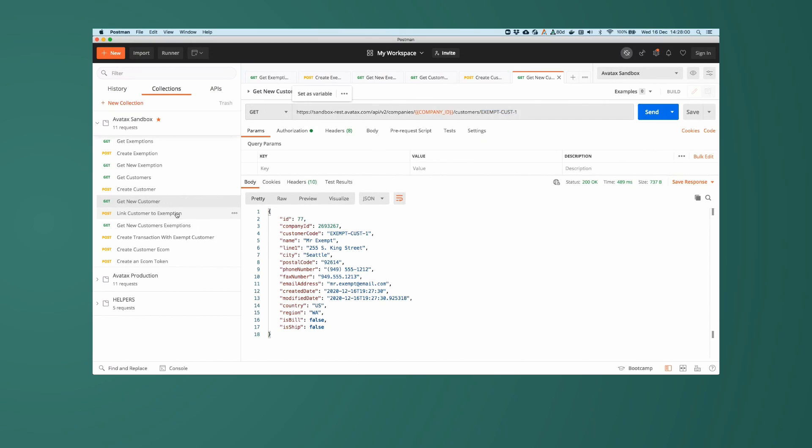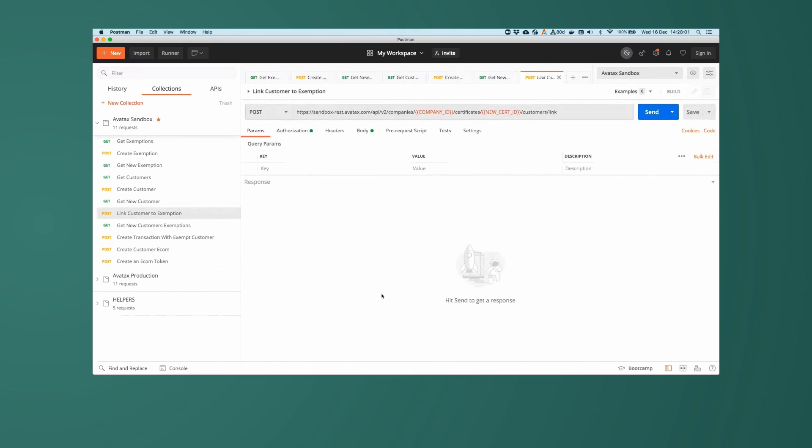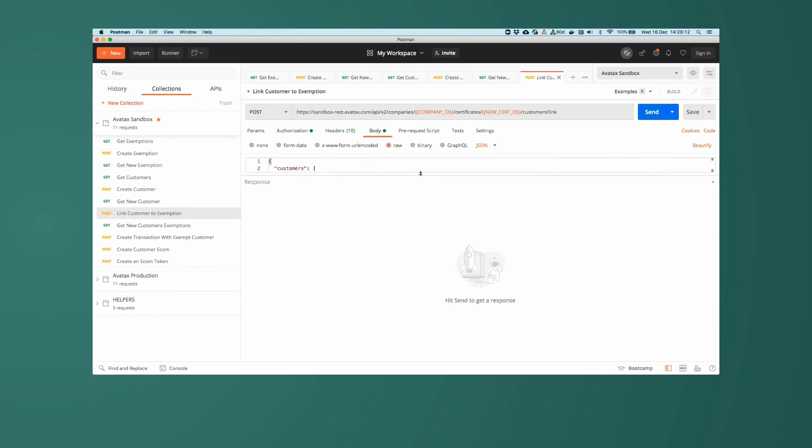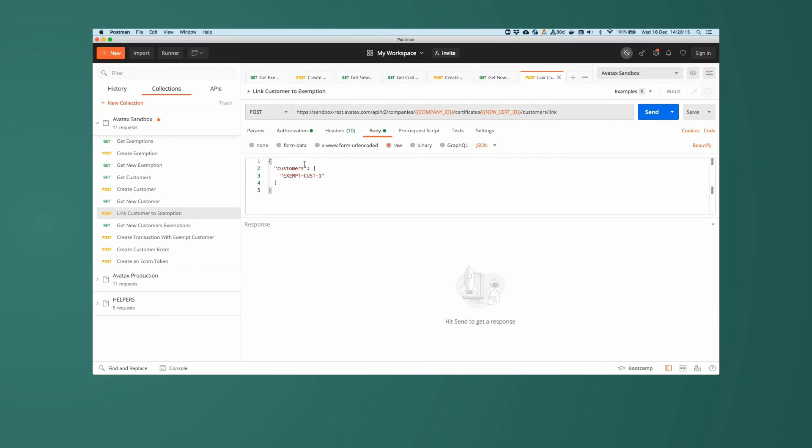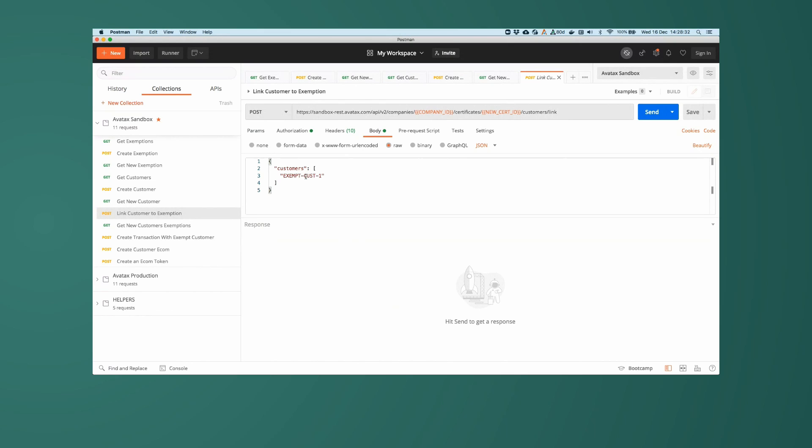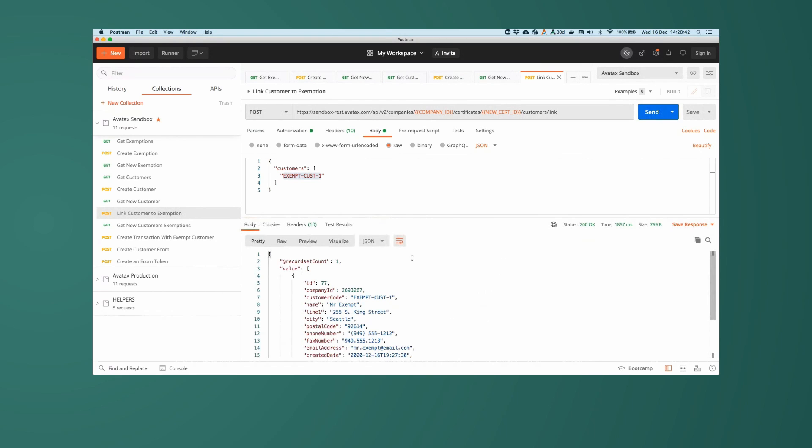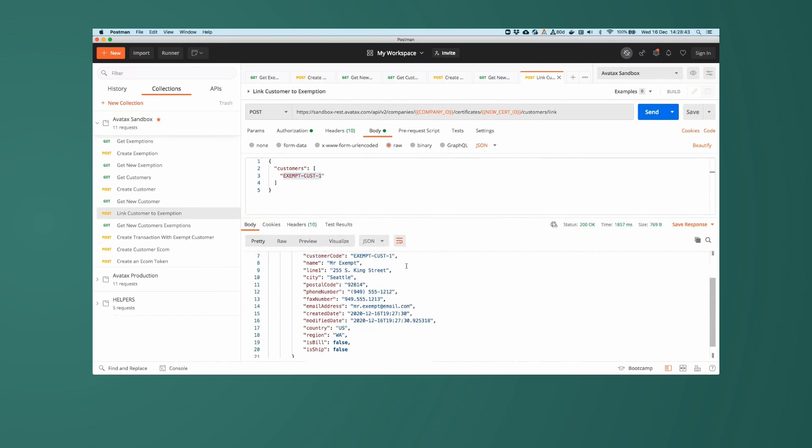Now, let's take that new certificate that we created, which is certificate ID of 88, and then link that new customer that we created, MrExempt, to that new certificate. So here, we're going to do a post to companies, company IDs, certificates, our new certificate ID of 88, customers slash link. And what this requires is a list of the customers that will be associated with that certificate. In this case, just one, ExemptCustomer1. We pass in the customer code of all the customers that we want, just ExemptCustomer1, MrExempt. We do a post call there, make sure that that's good. Again, there is our new customer, MrExempt, ExemptCustomer1.